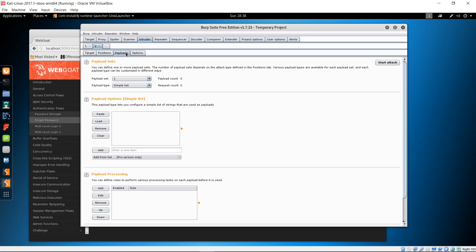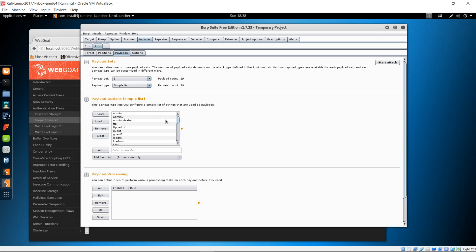Go to Payloads. We're going to use a list of usernames that are common and default, such as admin, root, administrator, guest, etc. I have that list on my clipboard, so I'll click Paste to put it inside the payload options. Once that list is there, we're going to click Start Attack — this will try each one of these usernames in the username parameter field.